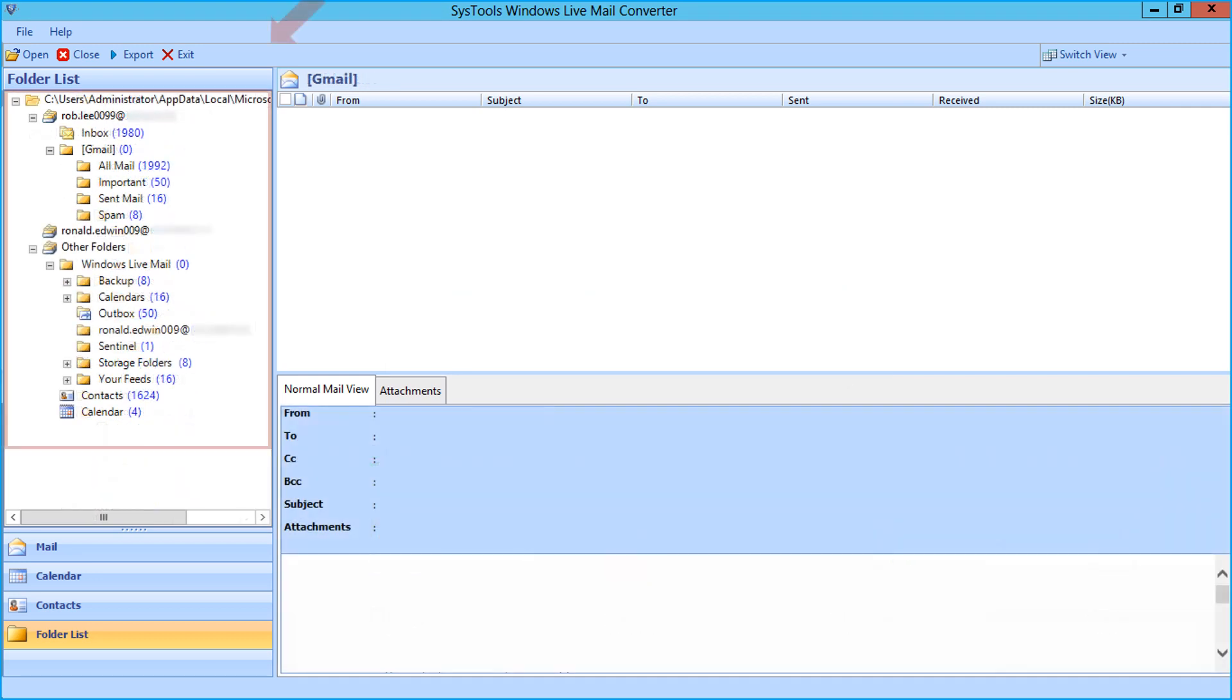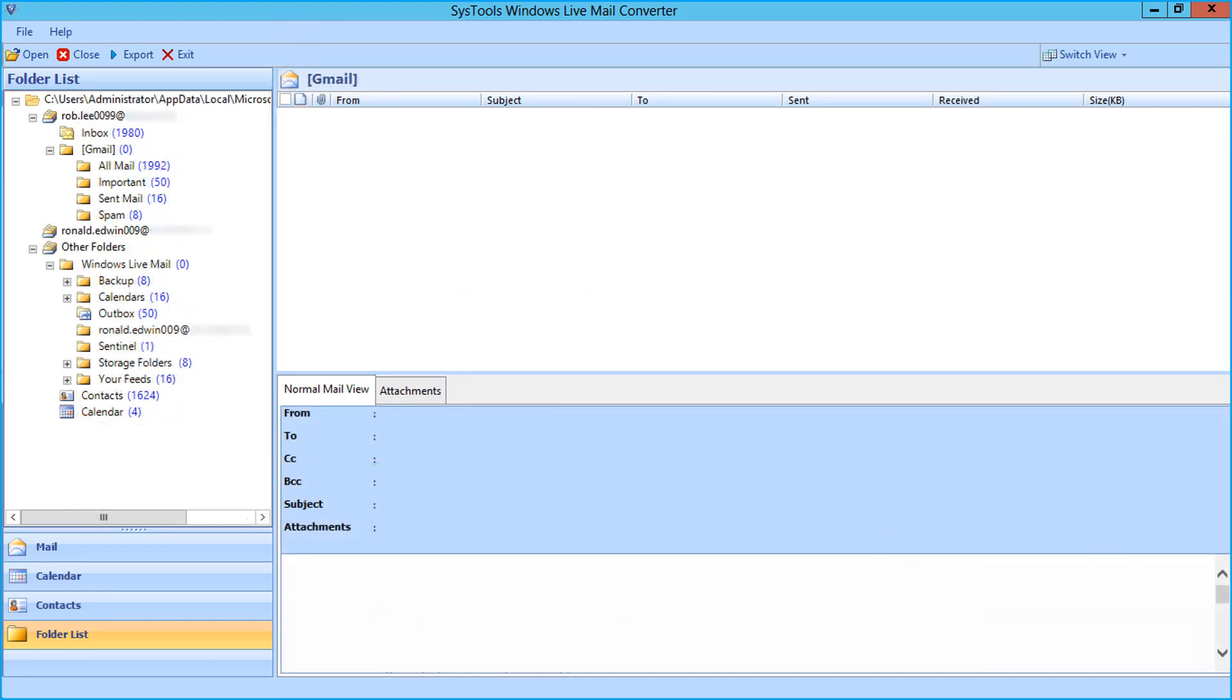Now you can see the folder tree will appear on the left side of the screen. After loading the desired folders in the application, click export button from the top navigation menu.